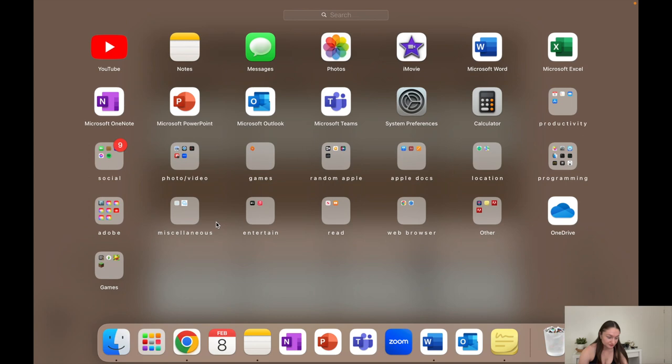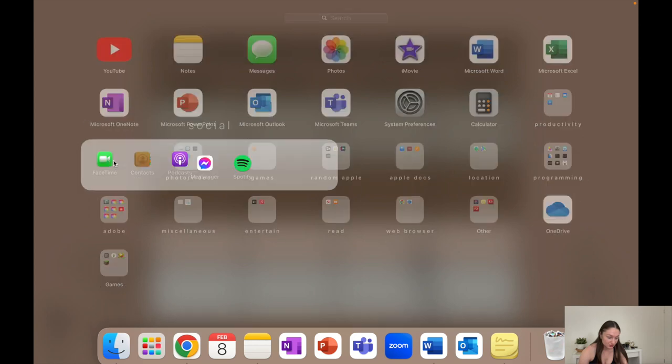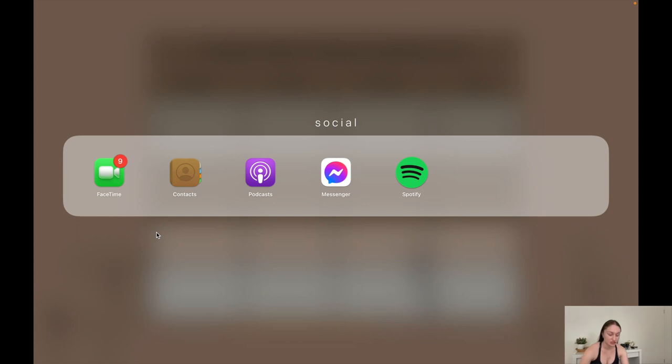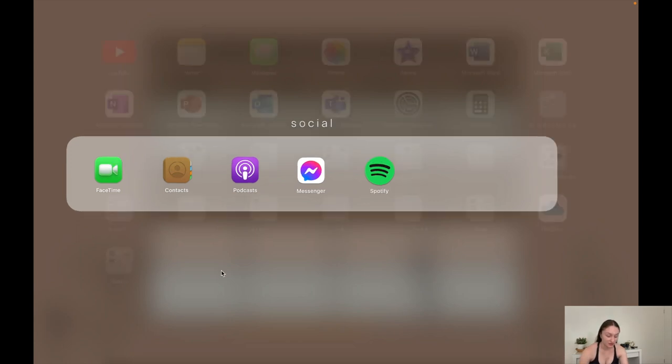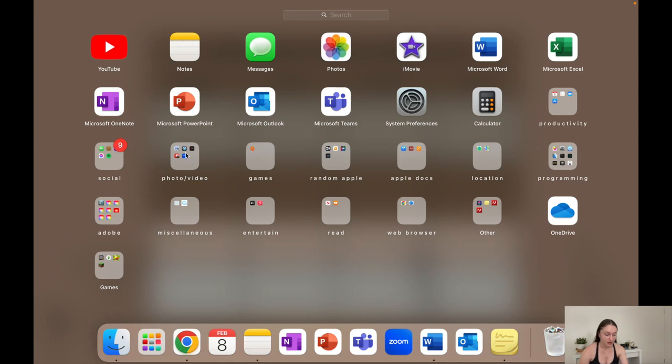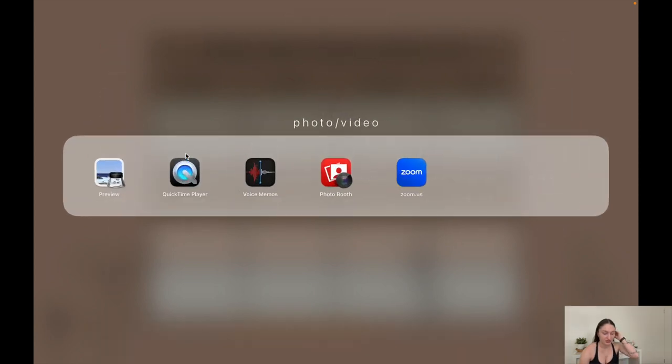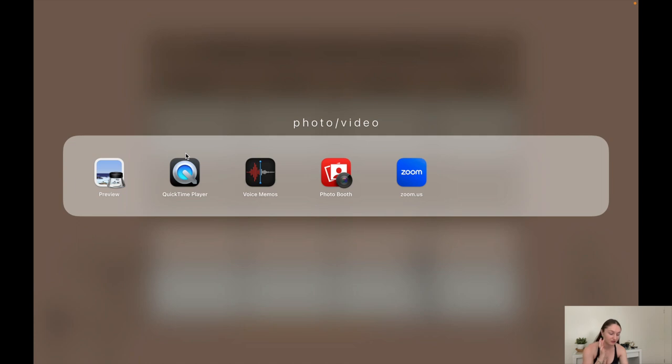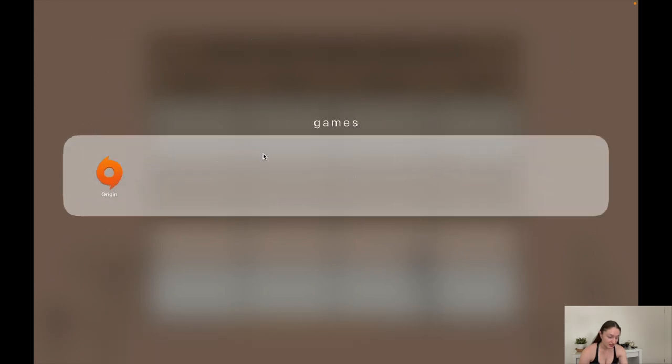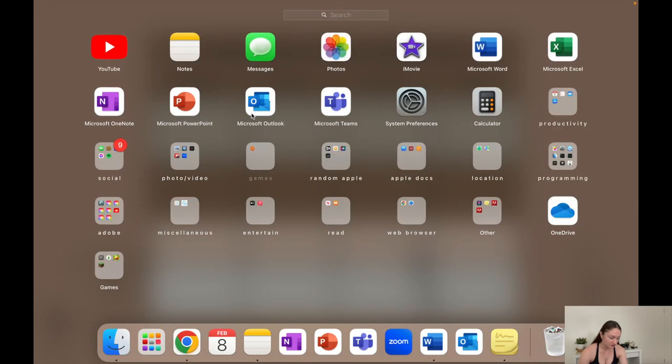Social has FaceTime, contacts, podcast, Facebook Messenger, and Spotify. I actually never use Messenger and Spotify on my laptop. Photo/video, so I just have preview which is kind of just like the PDF launcher thing, QuickTime player which is for videos, voice memos, photo booth, and Zoom.